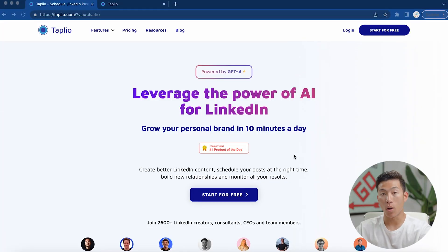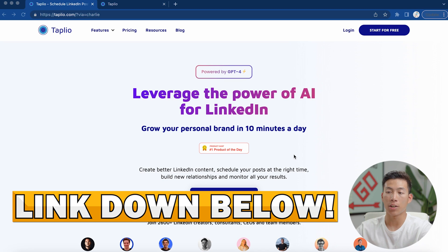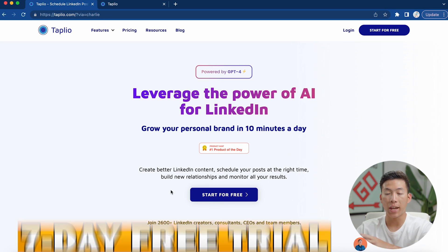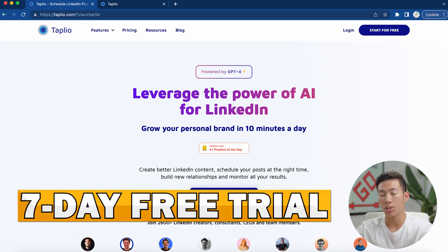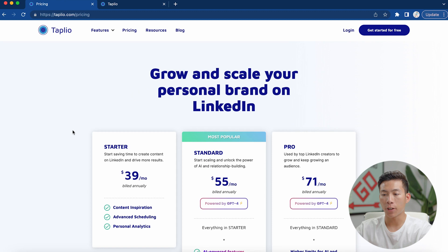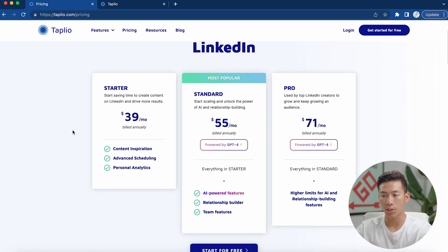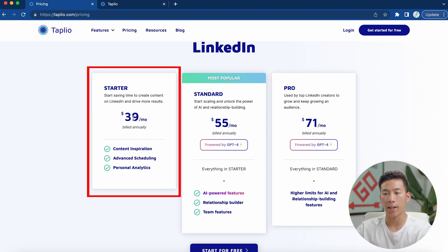Here I am on the Tapio website, and if you click on the link down in the description below, you're going to get taken to this page where you can see it says start for free. They have a seven-day free trial if you just want to test it out at first. If I go over to their pricing, you can see that they have three different plans: the starter, standard, and the pro. All three are billed annually, and the starter is $39 per month, which includes content inspiration, advanced scheduling, and personal analytics.